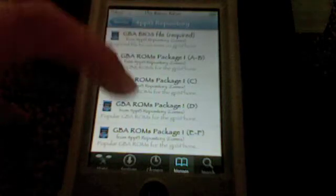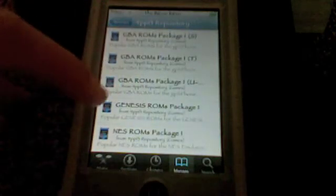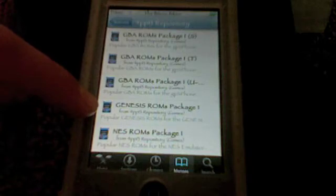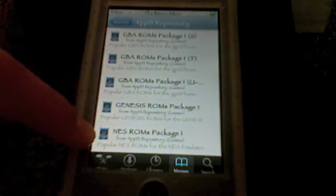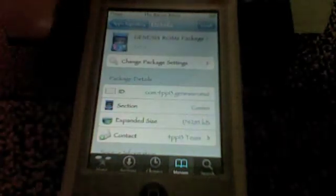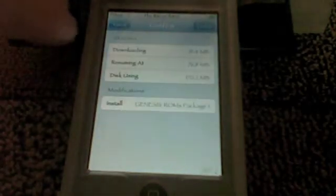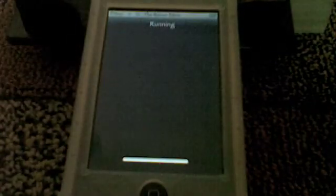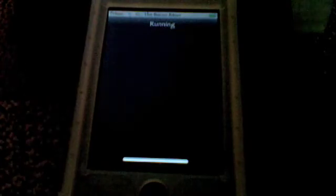Once you open that source and get a list of all the packages, scroll down and at the very bottom you'll see Genesis ROMs package one and NES ROMs package one. I'll go ahead and install the Genesis one first. It's a fairly large file so it might take a while, but this is going to be a whole bunch of ROMs for Genesis for iPhone. I'm going to come back when it's done installing.